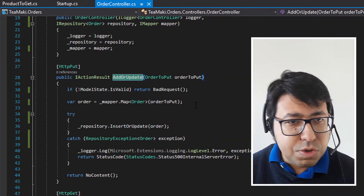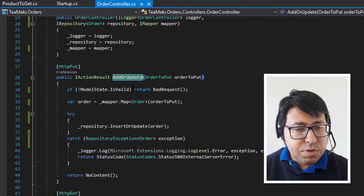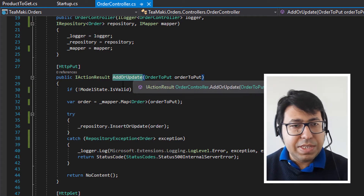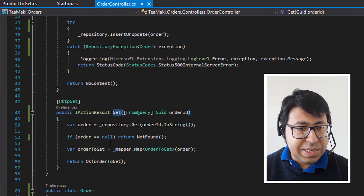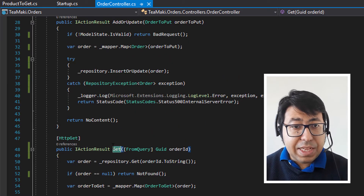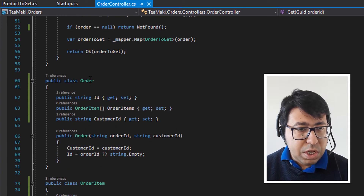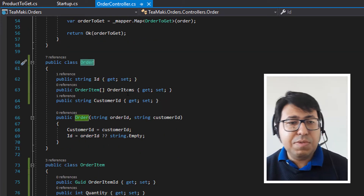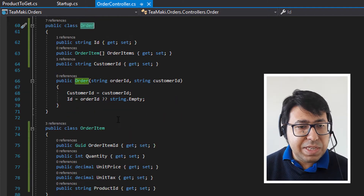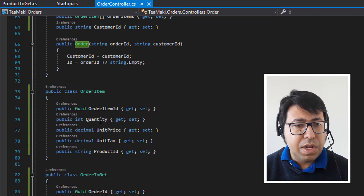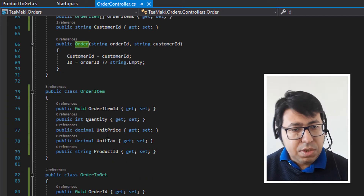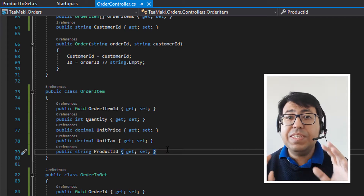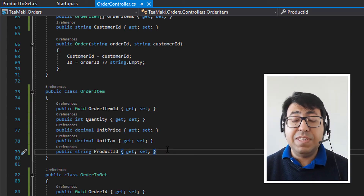So here we are in the order controller. In the order controller we have some APIs for the order — one is add or update, the second one is get, and that's all. We have also the structures. Here we have the order with the ID, the order items, and then quantity, unit price, unit tax, and the product ID. You may see a lot of similarities here.